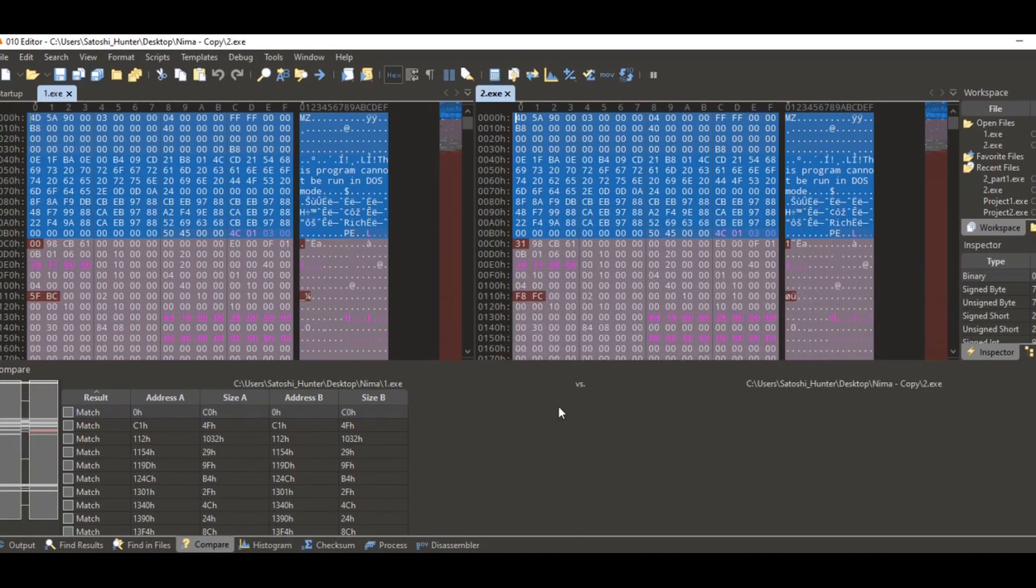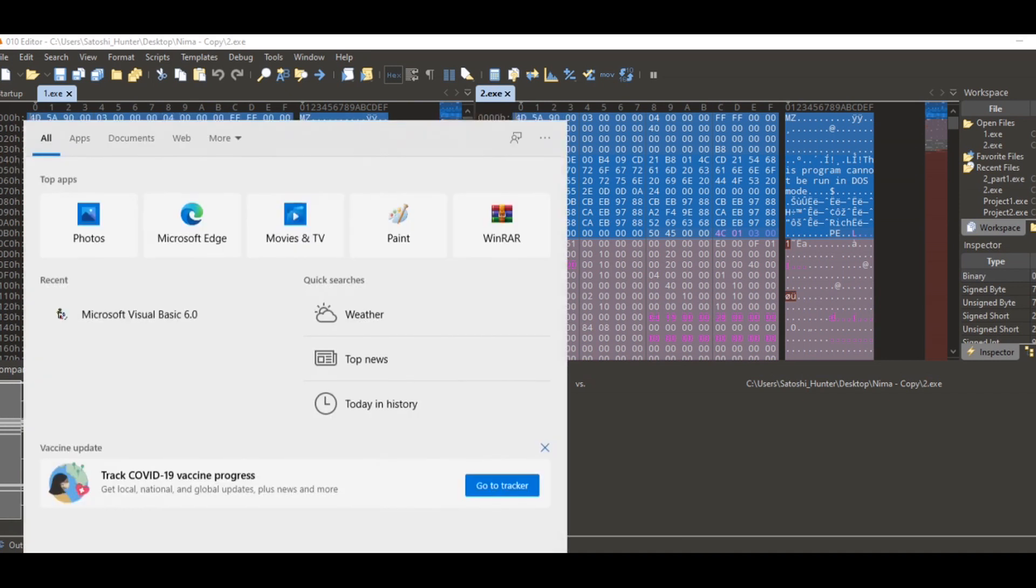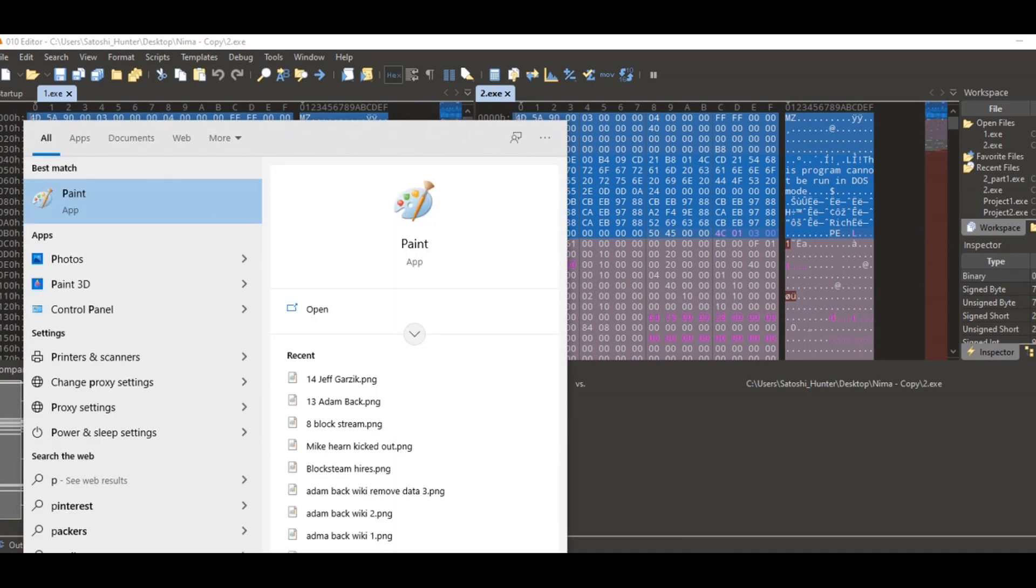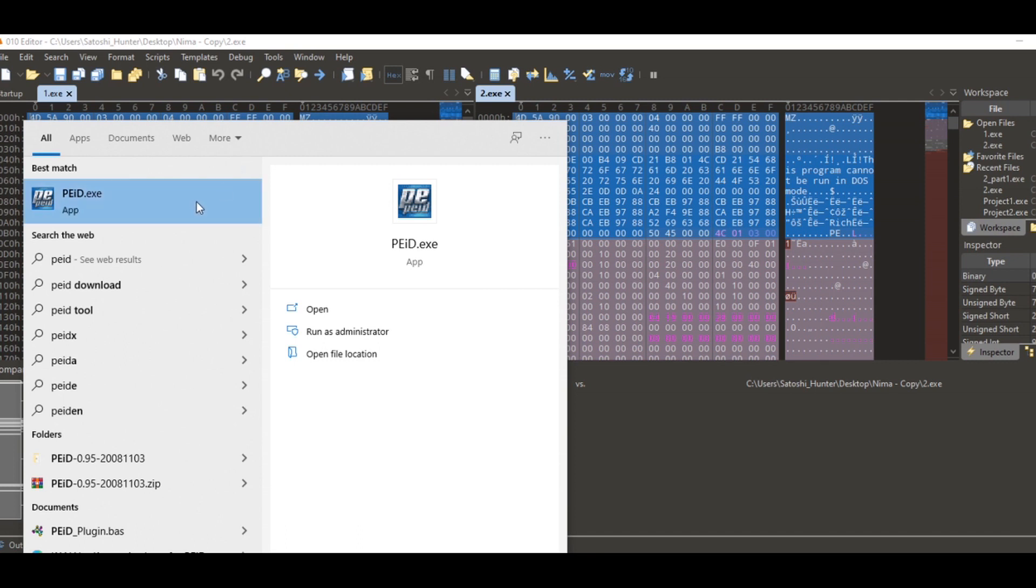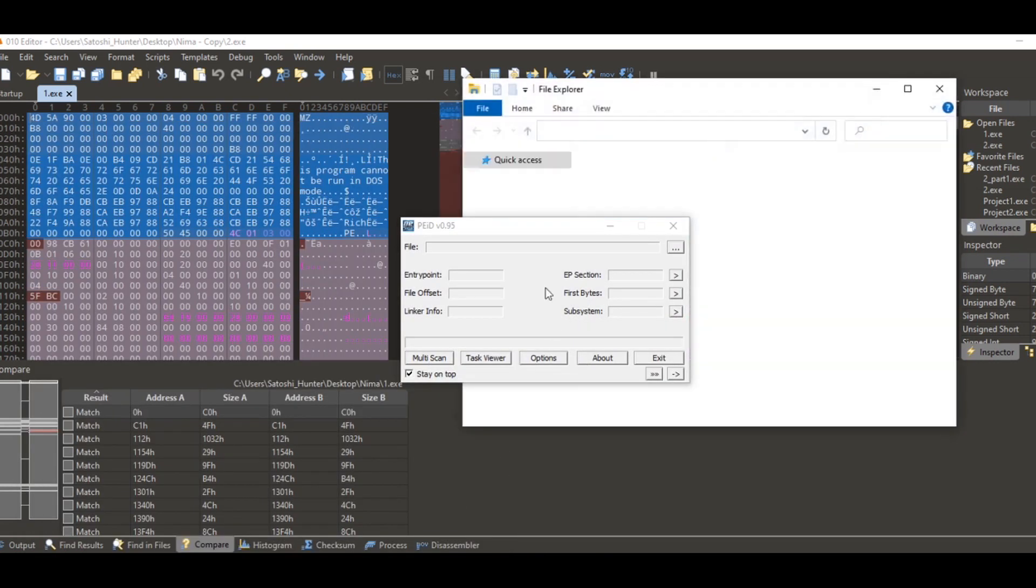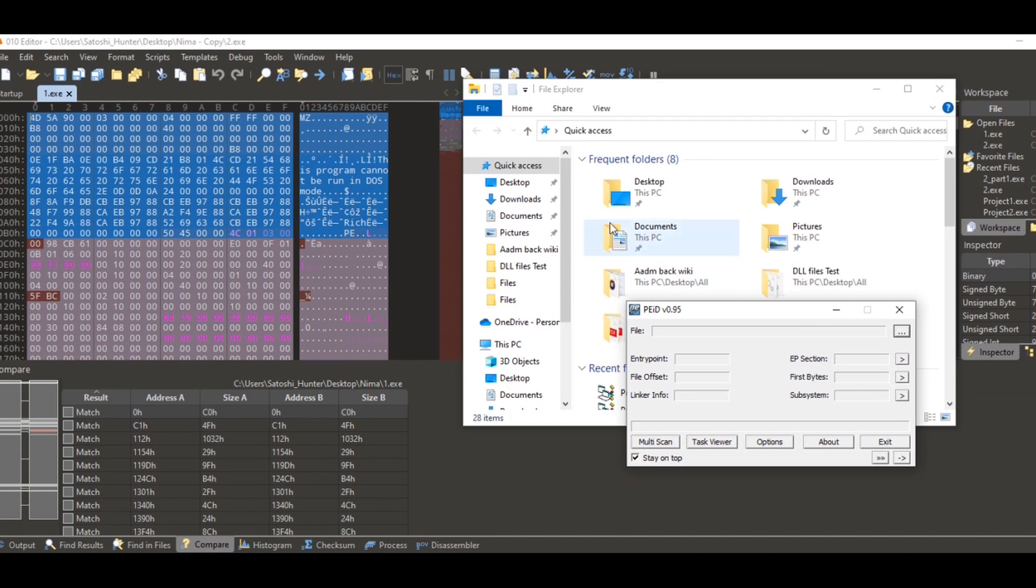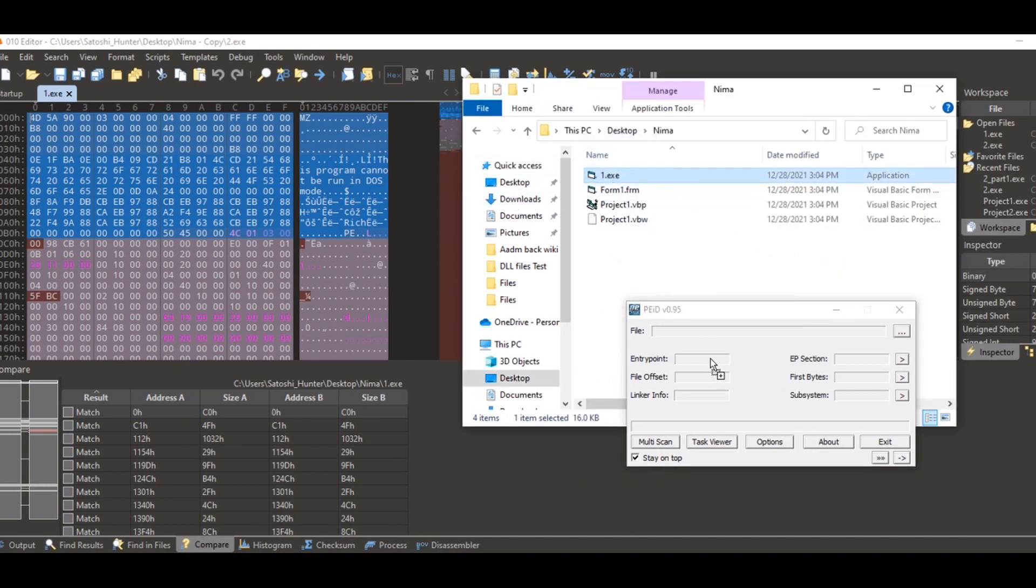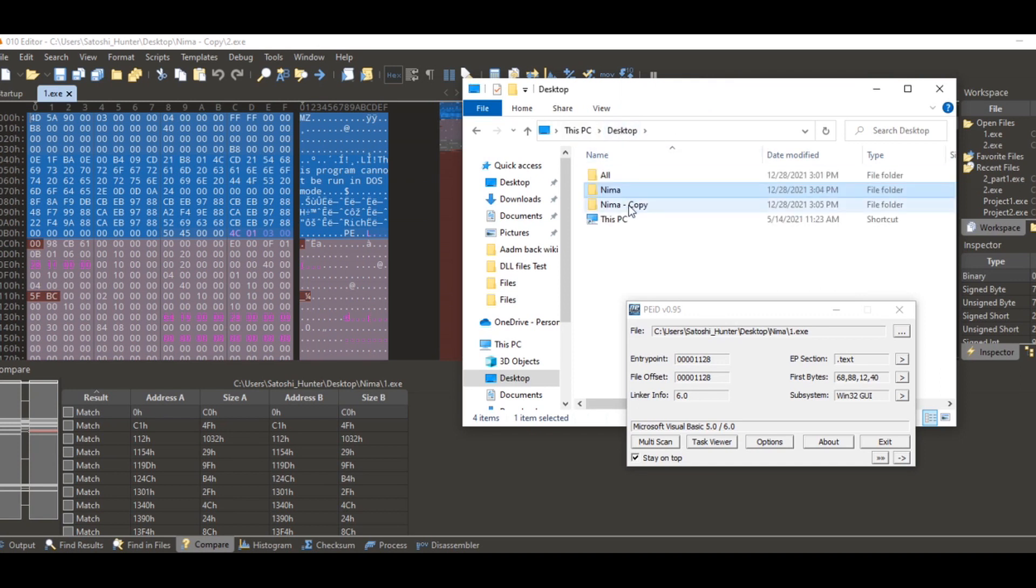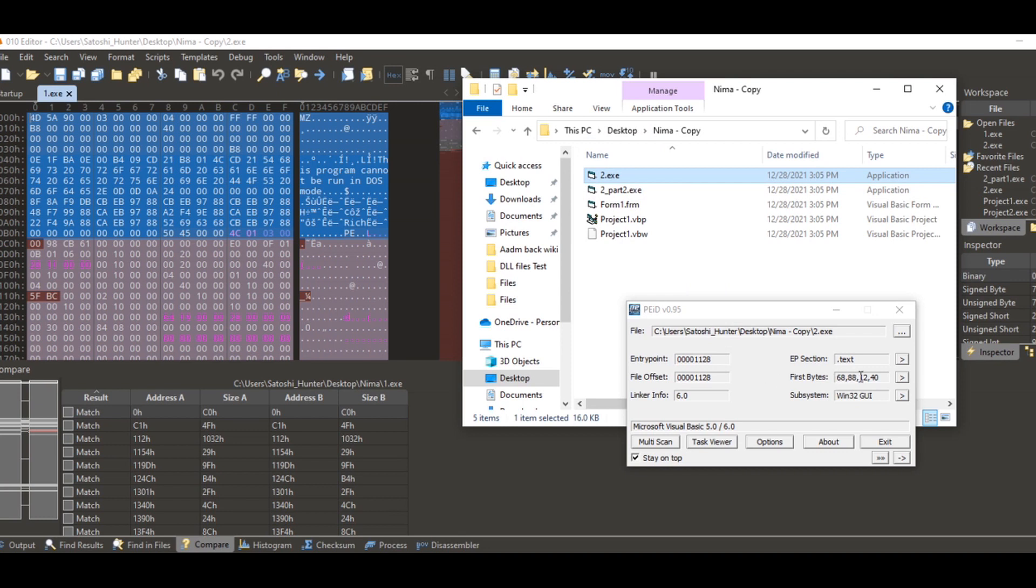So we'll come here using zero zero one editor, and then we come here to compare files. Come here to project and nema one with nema copy two. These projects are the same.